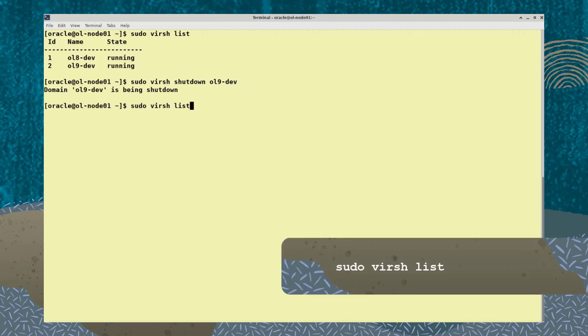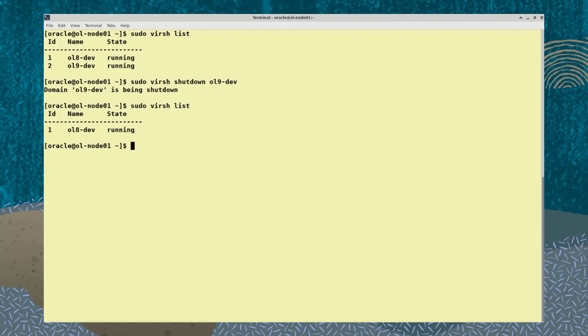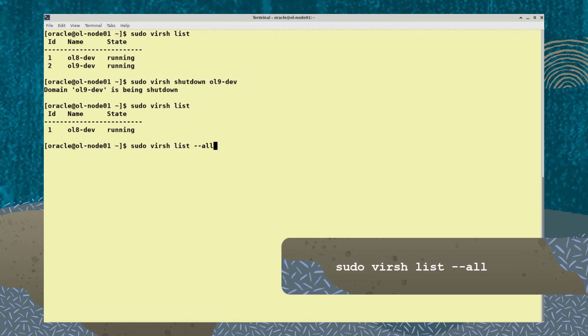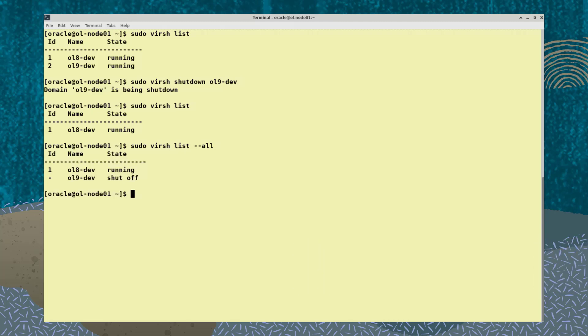To list all VMs, regardless of their current state, type the command sudo virsh list --all. Now you see both VMs in their current state.